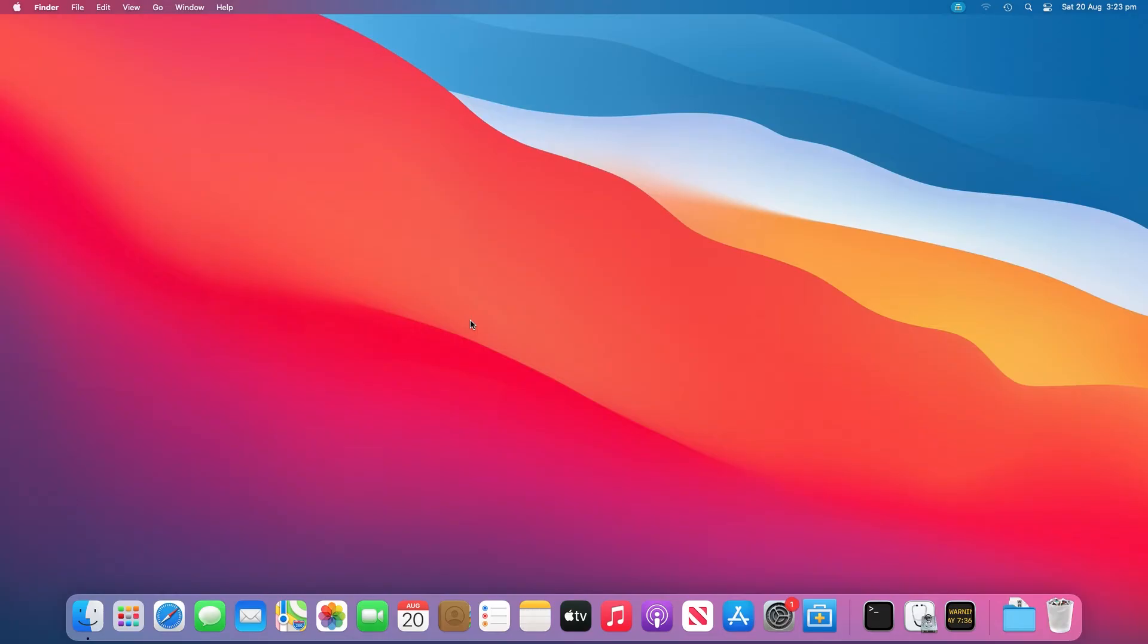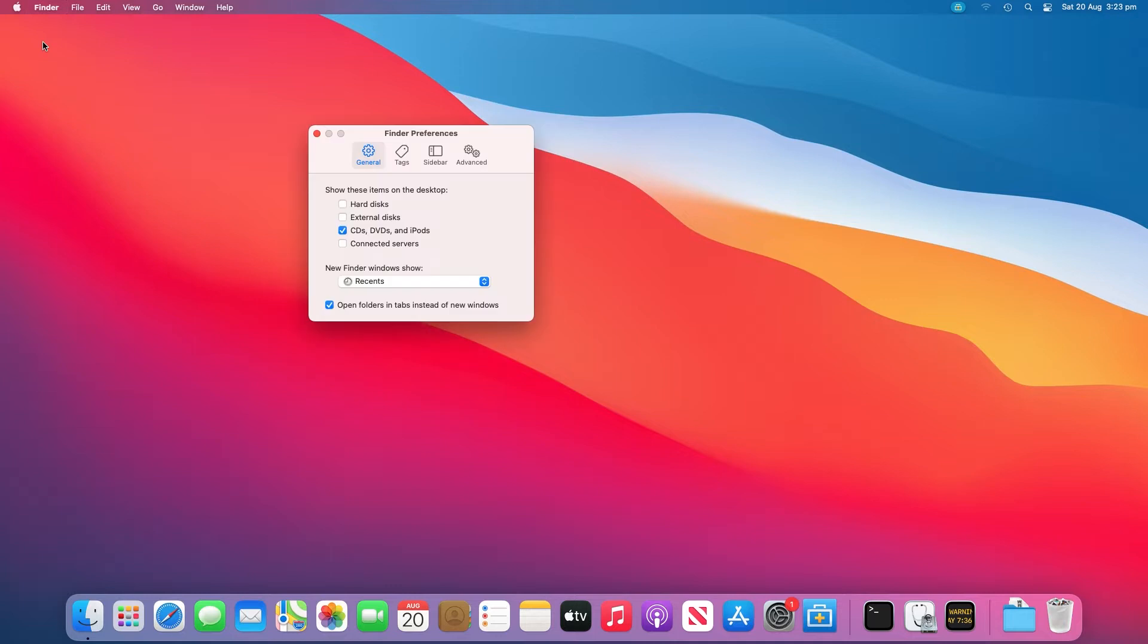Occasionally your Mac has already recognized the USB drive but not shown it on the desktop. So you should go to Finder, Preferences, General and make sure the external disks option is ticked. Then you'll see the USB flash drive showing up on the Mac desktop.